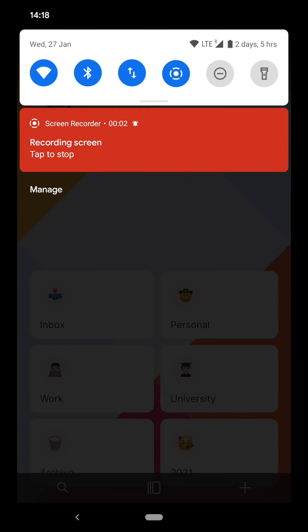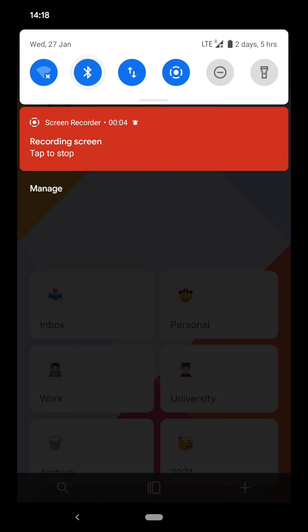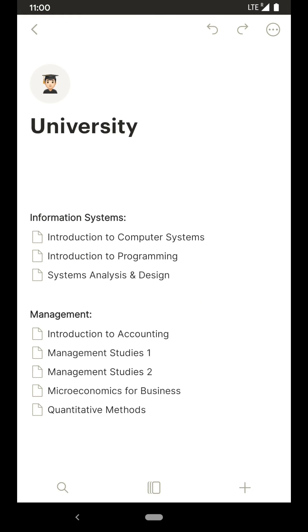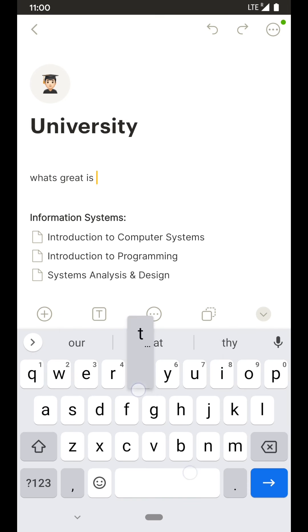Everything you do in Anytype stays on your device. This means it's fast and it works offline.